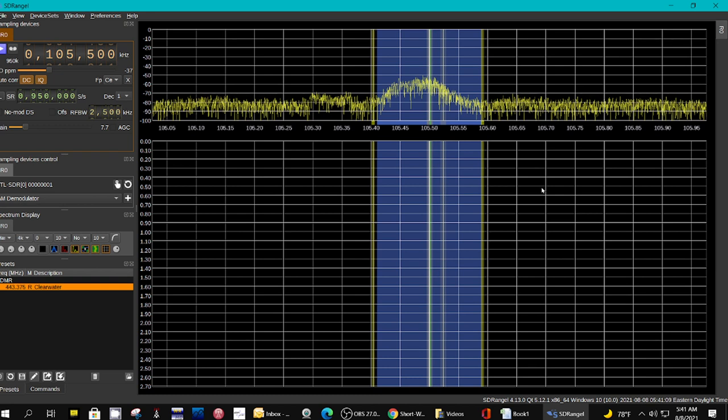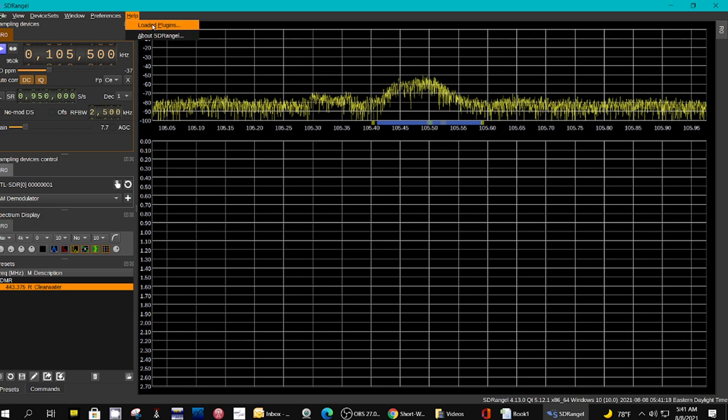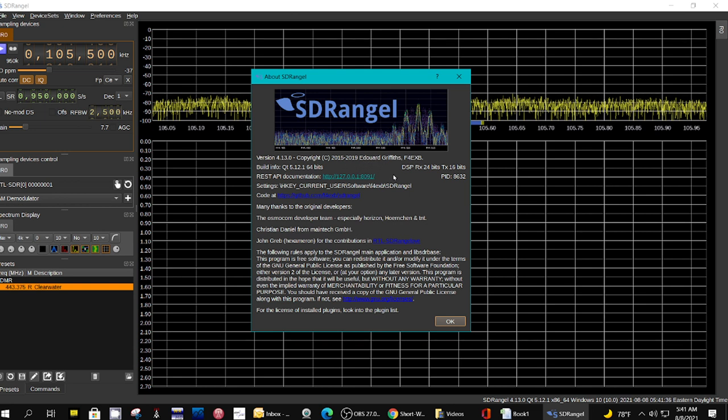Let's look at help. It doesn't have a built-in manual or a link to a manual. Now let's select about. Here it is. It's copyrighted 2015 to 2019, and that's probably extended because I haven't updated since 2019.